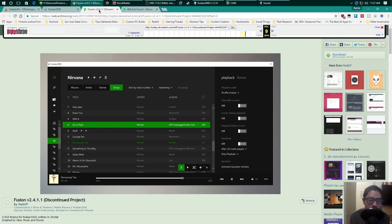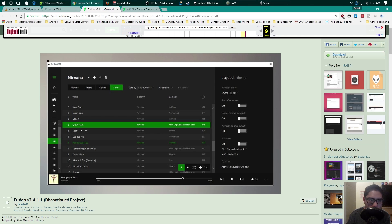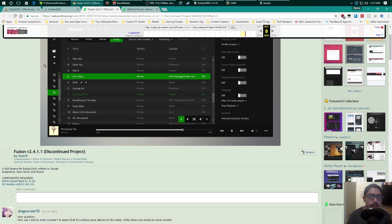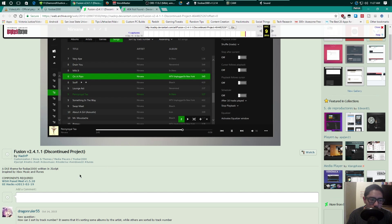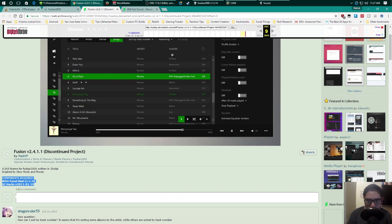The developer of this particular theme has discontinued his account on DeviantArt, so I'll have the download files and instructions available. You obviously need foobar, so install it from the foobar website. You also need two other required components: the WSH Panel Mod and the UI Hacks Mod, shown here on the left-hand side.